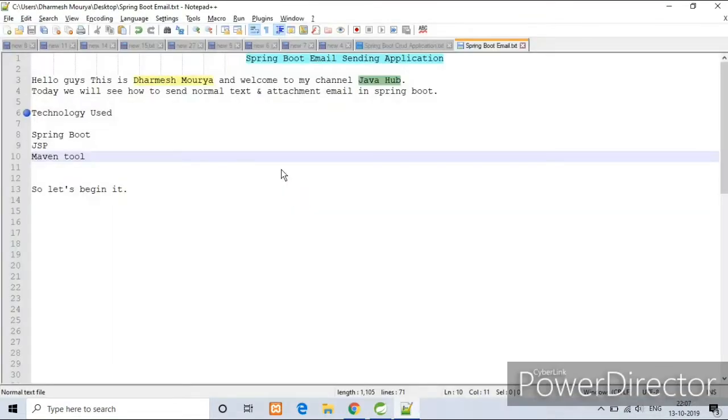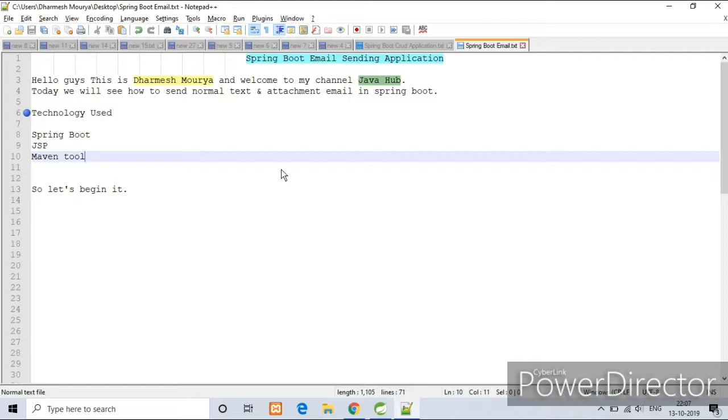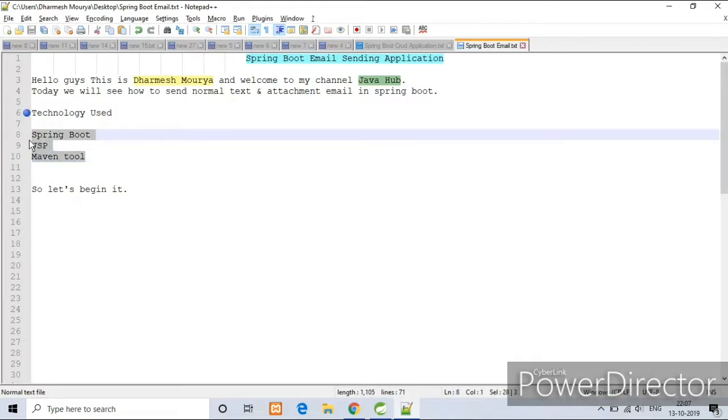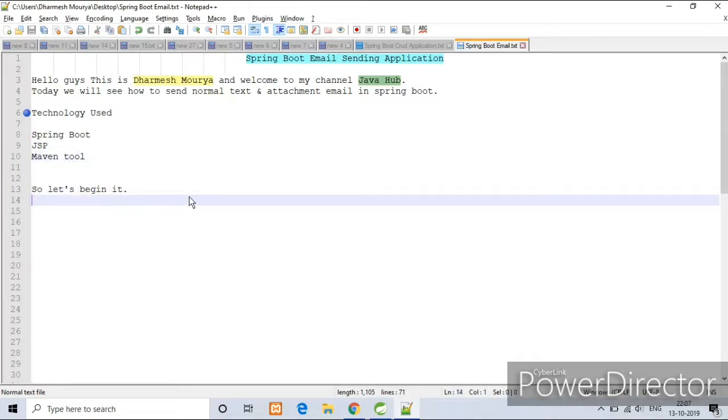Hello guys, this is Harish Maria and welcome to my channel Java Hub. Today we will see how to send normal text and attachment email in Spring Boot. Technologies that I have used are Spring Boot, JSP, Maven tools.